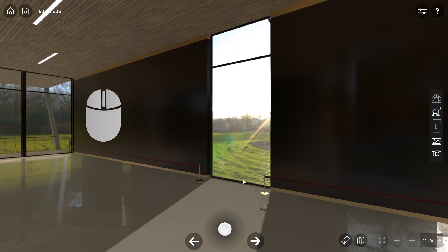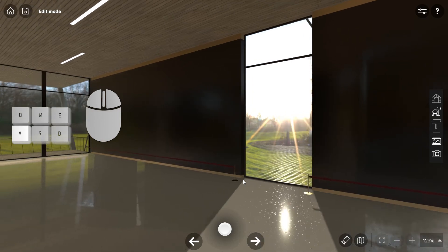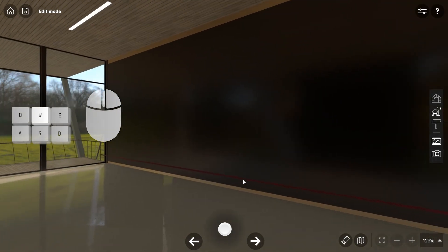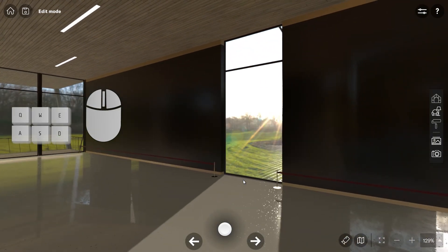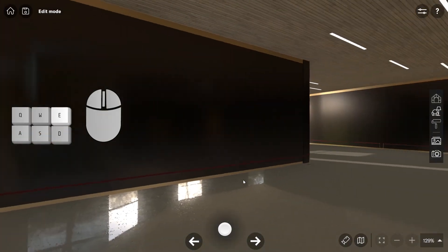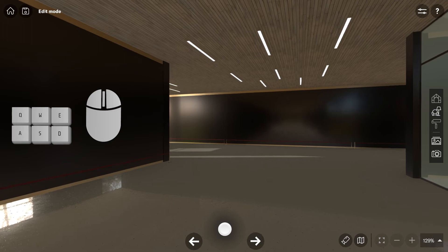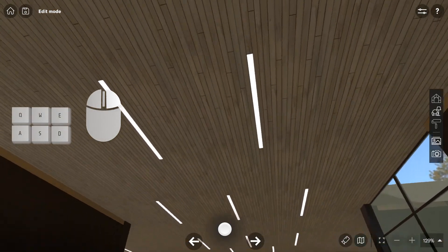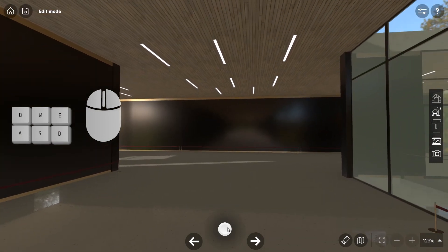Once on the ground or gallery floor, the controls are very similar to the top view camera controls. The keys W, A, S and D allow you to move and strafe left or right. Press Q and E keys to rotate left or right. You can look around by pressing and holding the right mouse button, or simply use the joystick.